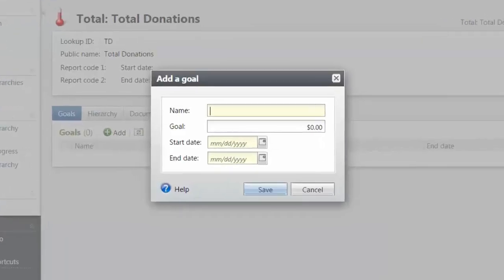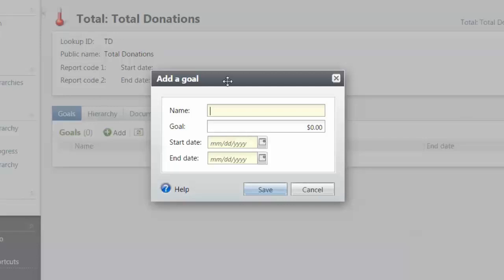We'll fill in this Add a Goal form with values that include a name for the goal that is meaningful, an amount, and a date range over which work will be performed to attain that goal. Once completed, press Save.